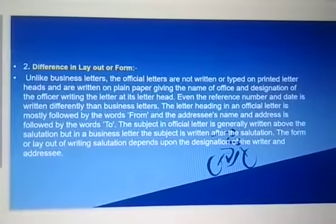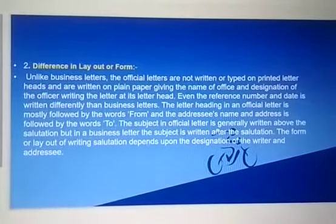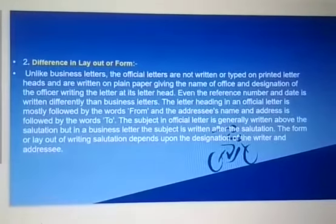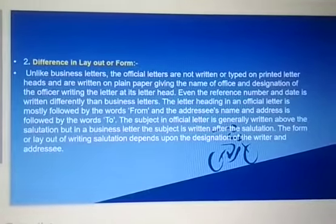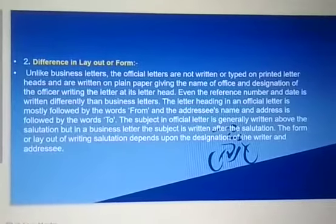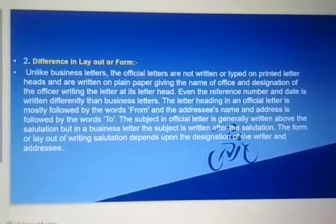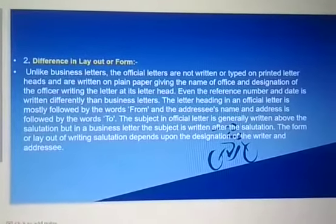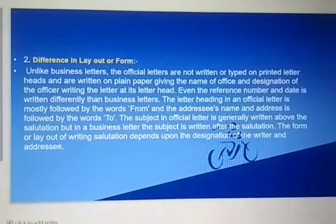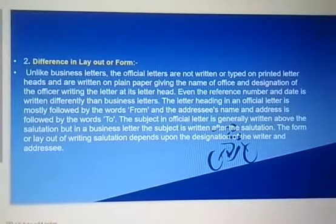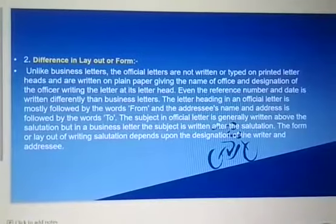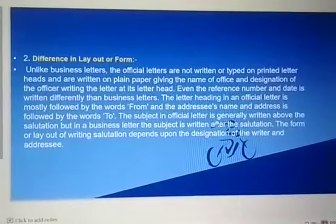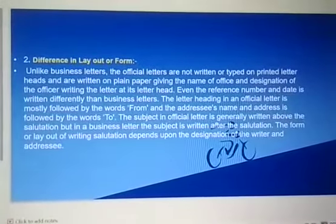Second point is difference in layout or form. Jo official letter hoti hai, uska jo layout hai, totally different hoti hai from business letter. Business mein generally printed letter head ka use kiya jata hai. But official letter jo hoti hai, generally plain paper pe likhi jate hai. Aur jo sender ka address hota hai, wo 'From' ke word se start hota hai. Aur receiver ka address likhenge toh do word likhkar uska address likhenge. Aur salutation, subject vaghera usi tarah align hoti hai jaisa ki business letter mein hoti hai.